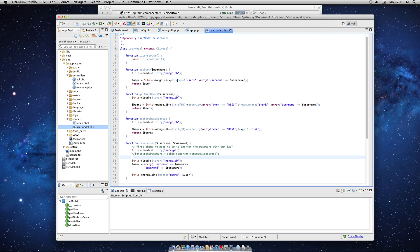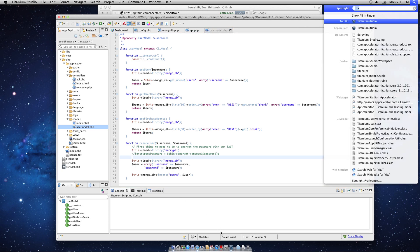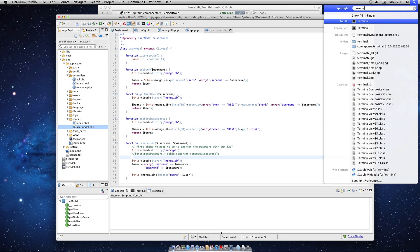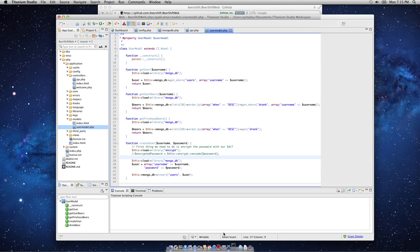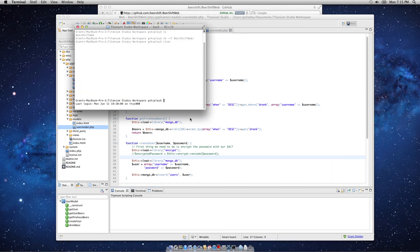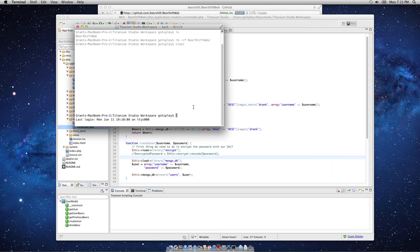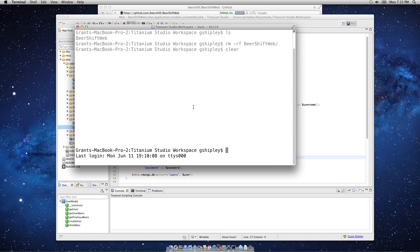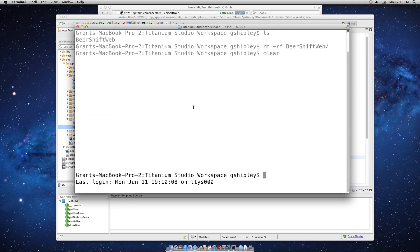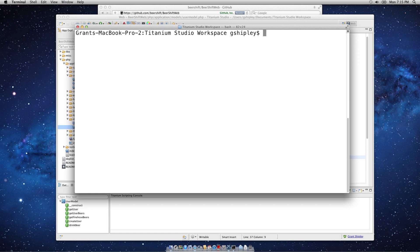That's basically it for the code. The other thing I want to show you real quick is how to add your OpenShift repository to this project. So, I'm going to open up a command line or a terminal application. Let me make the text just a little bit bigger here.